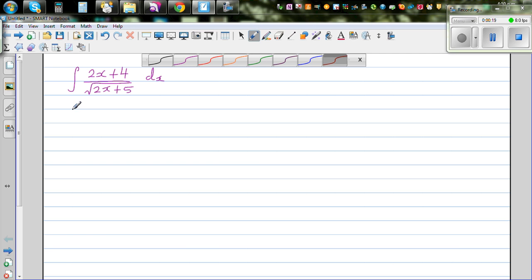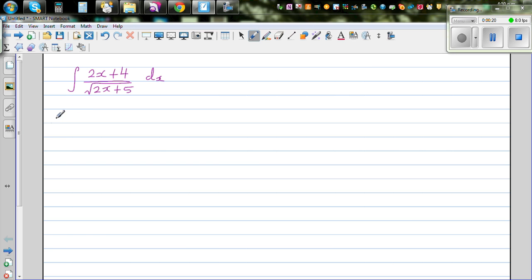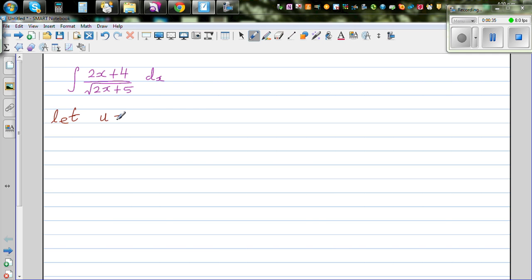Let's get started. A good way of doing a substitution is to let the denominator without the square root be the u-substitute, or u. So let's say u is equal to 2x + 5.